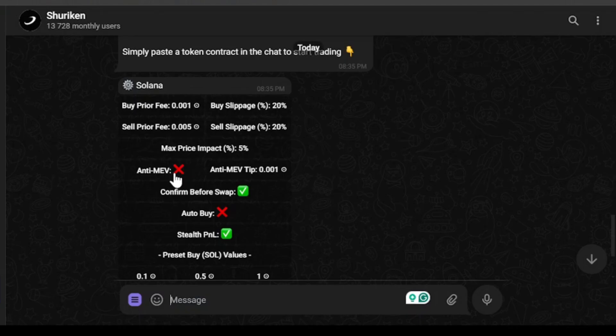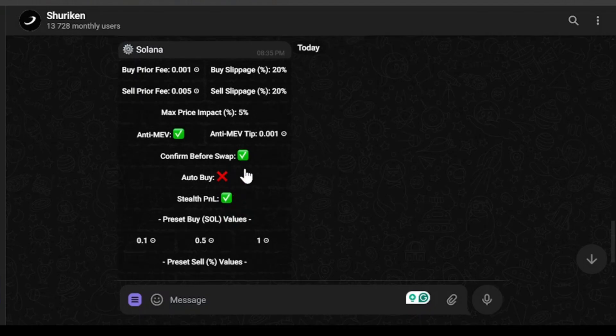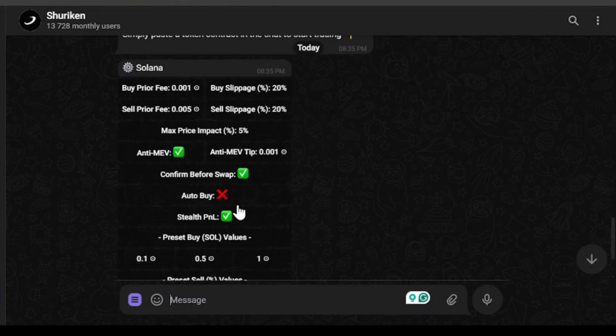The anti-MEV feature is disabled. I'm going to enable this feature. It's good to keep anti-MEV enabled. Auto buy is disabled. I would like to disable auto buy because auto buying will just let you end up buying random tokens, so we're going to avoid auto buy.